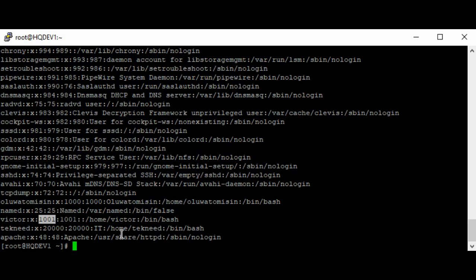A secondary group is the second, third, or nth group that is added to a user — in other words, the other groups the user is added to. So the user Victor can be added to another group, for example the group Finance — that Finance group would be a secondary group. Victor can also be added to a group HR, which would also be a secondary group for Victor. A user can be added to more than one secondary group.